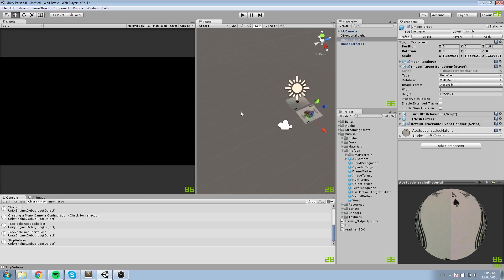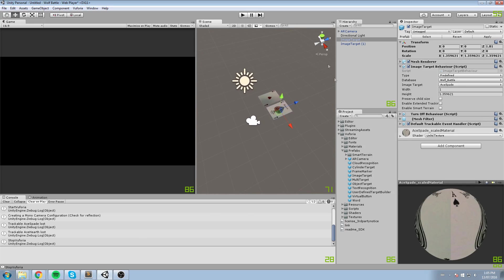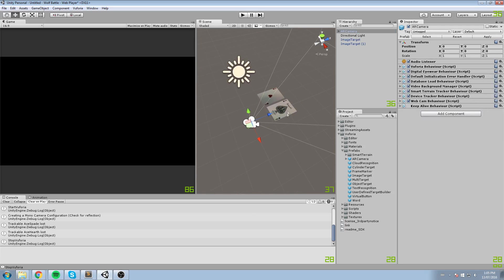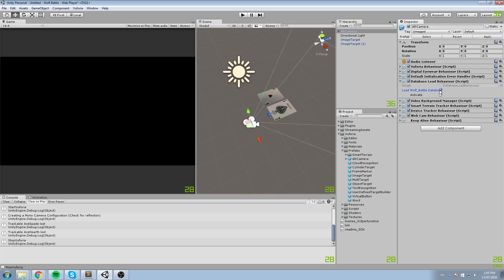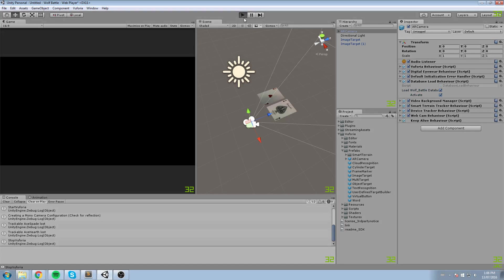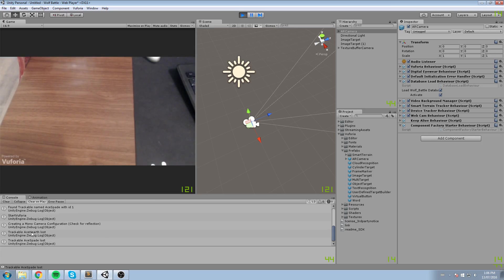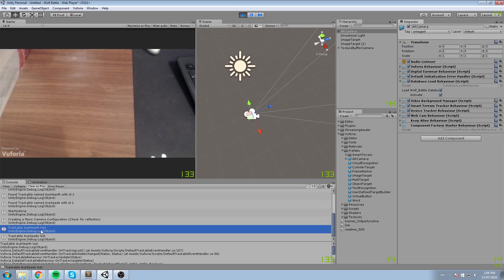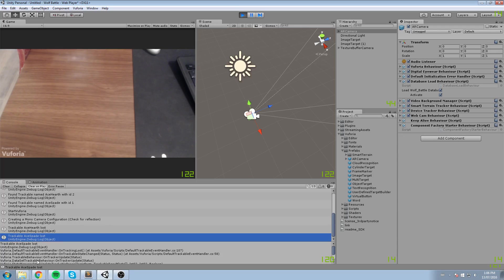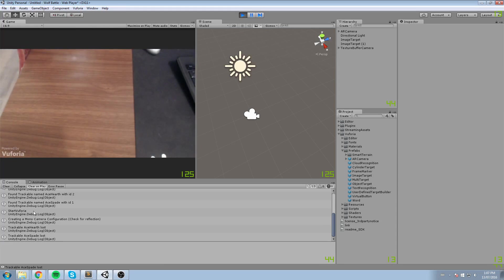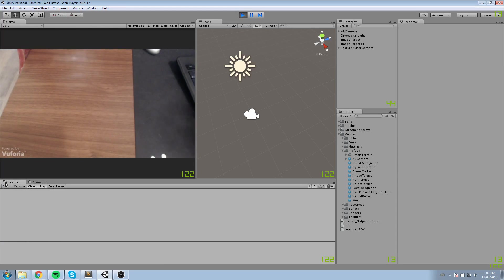Now, with both image targets placed, go under the Database Load Behavior — make sure to load pretty much everything: load Wolf Battle database, Activate. Then press Play, allow the webcam access, and we'll take a look. Down in the console it says 'Tracking Ace of Hearts lost' and 'Ace of Spades lost' — so it's not able to find these two objects yet. We'll clear the console and see if it can detect something.